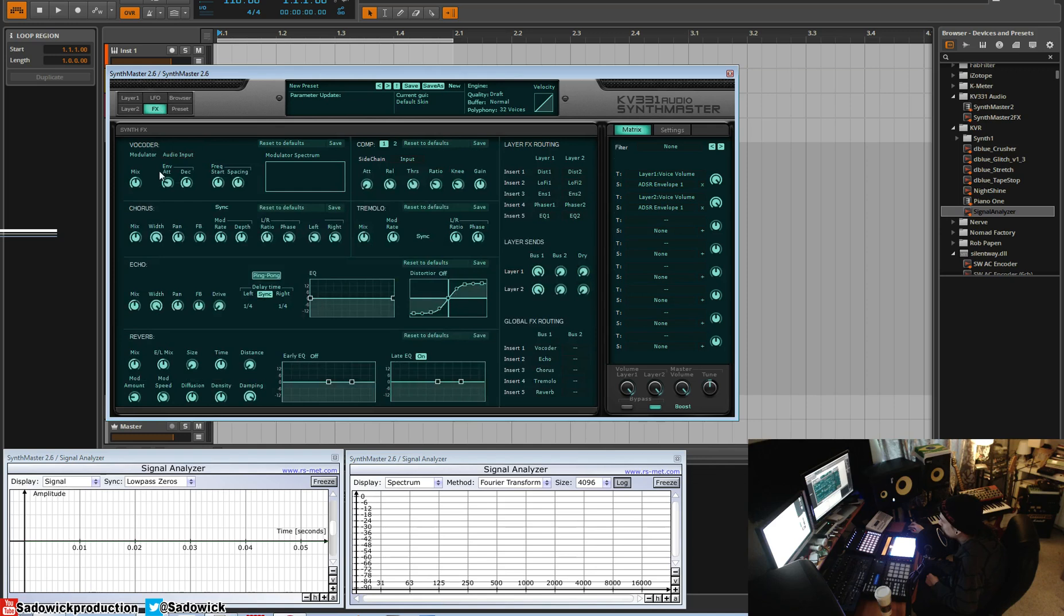Our effects section - usual suspects: vocoder, chorus, echo, reverb or delay, and all that. We can route them. We can have different sends and buses. And you have a compressor here.